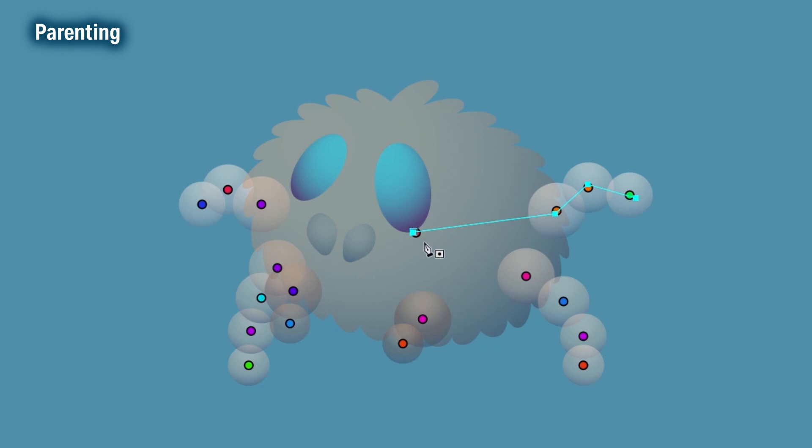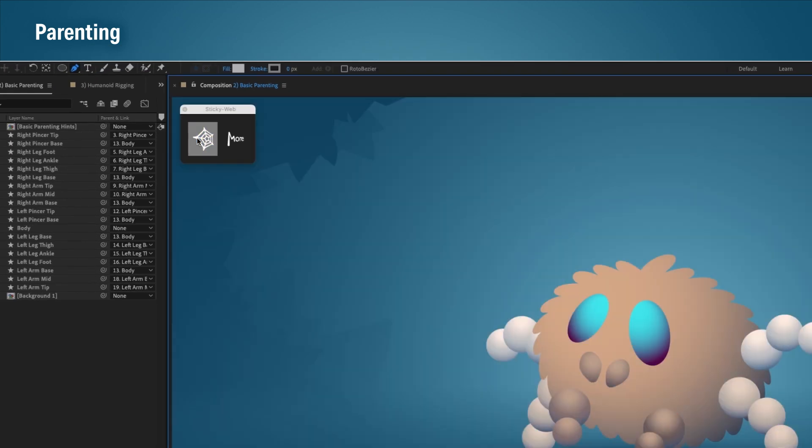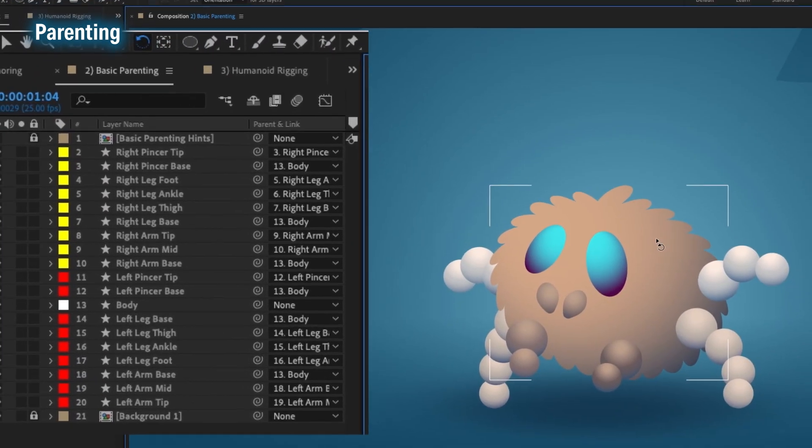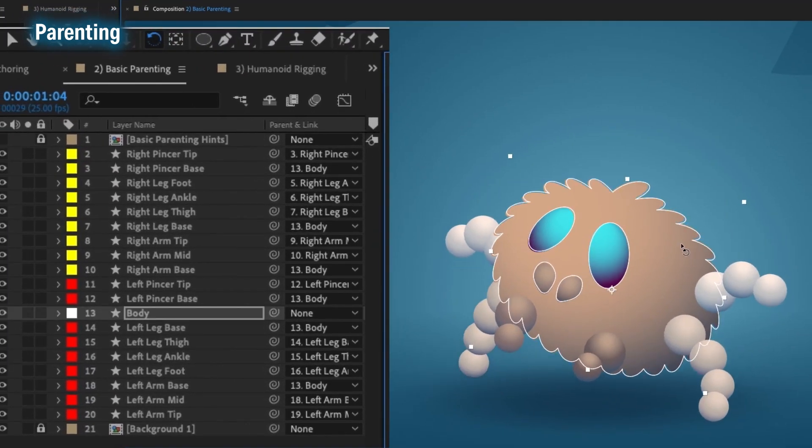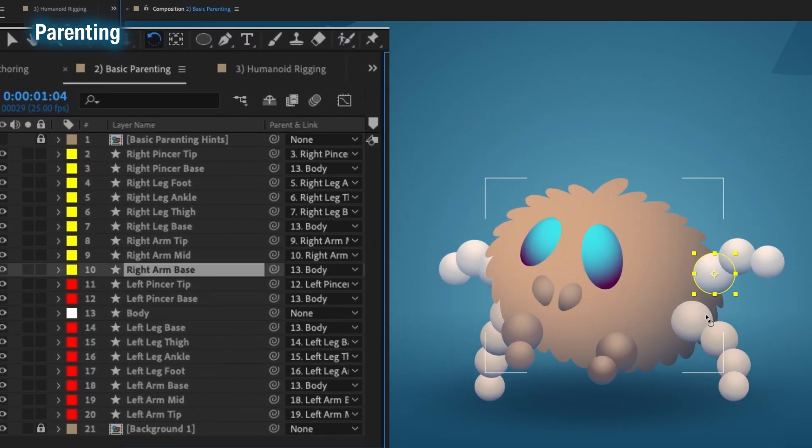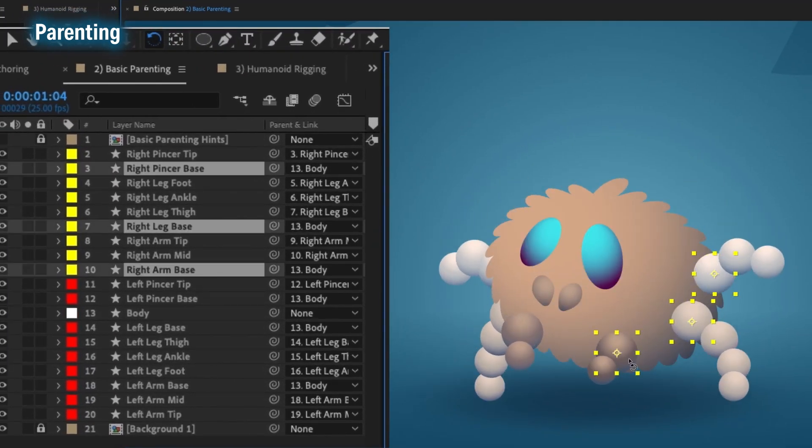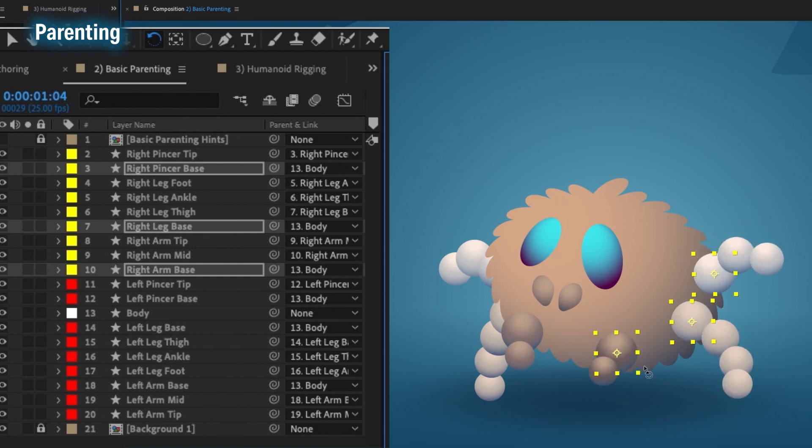Don't need to be perfect, close enough is good enough. Once the web is drawn, click Sticky Web again and it will stick your webs onto the character. Just like that, our spider is parented.